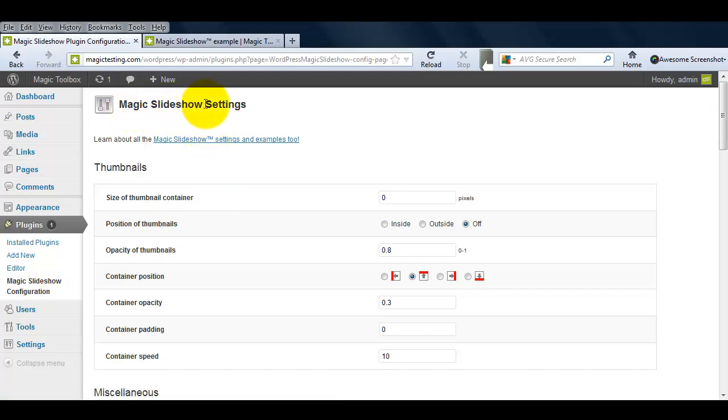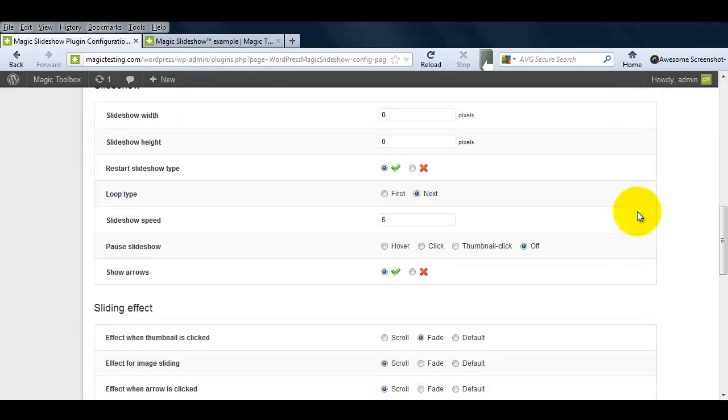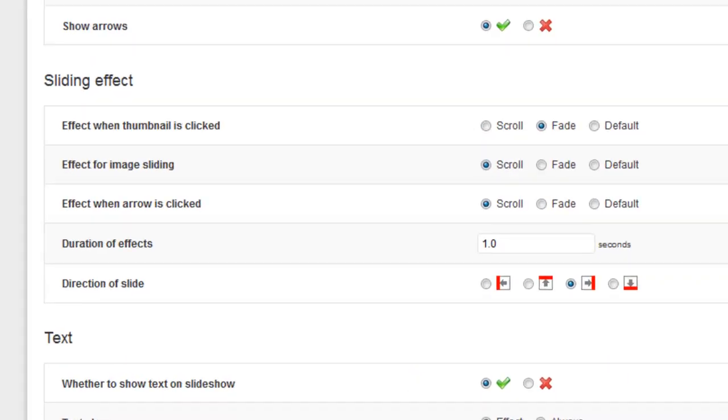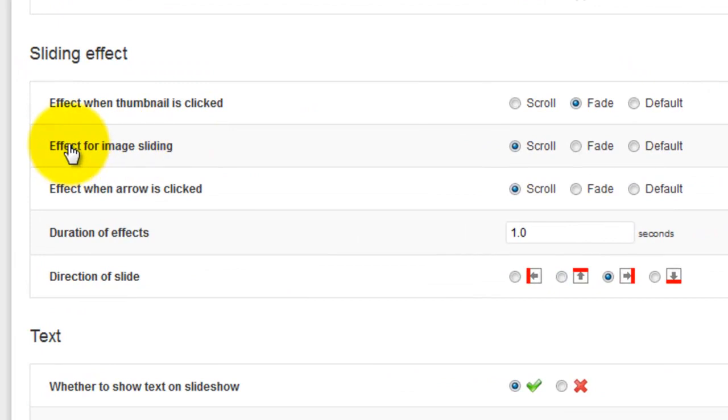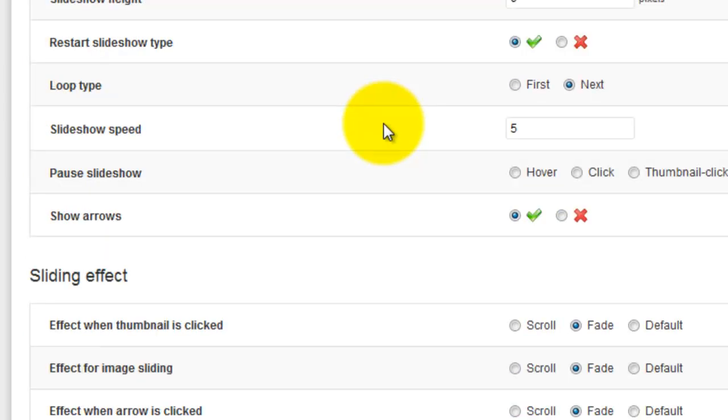Here you can make incredible changes to your slideshow very easily. I'm going to change my slideshow so instead of the images scrolling, they'll fade instead, and also have the same effect when the navigational arrows are clicked. You can do this under the Sliding Effects section.